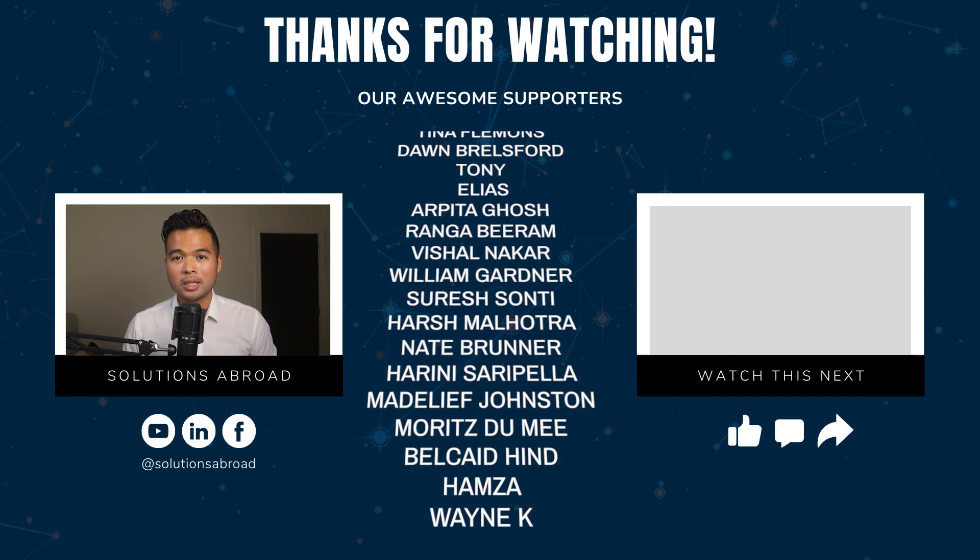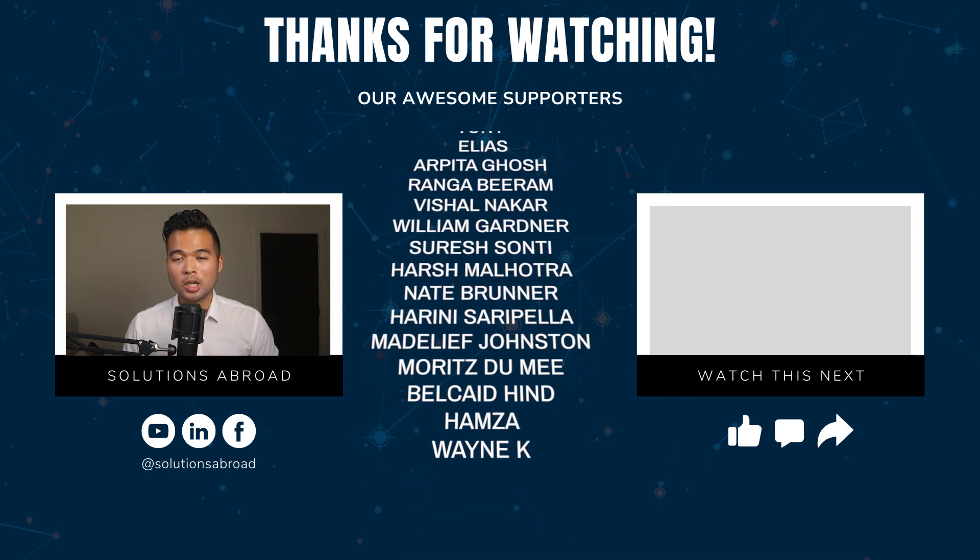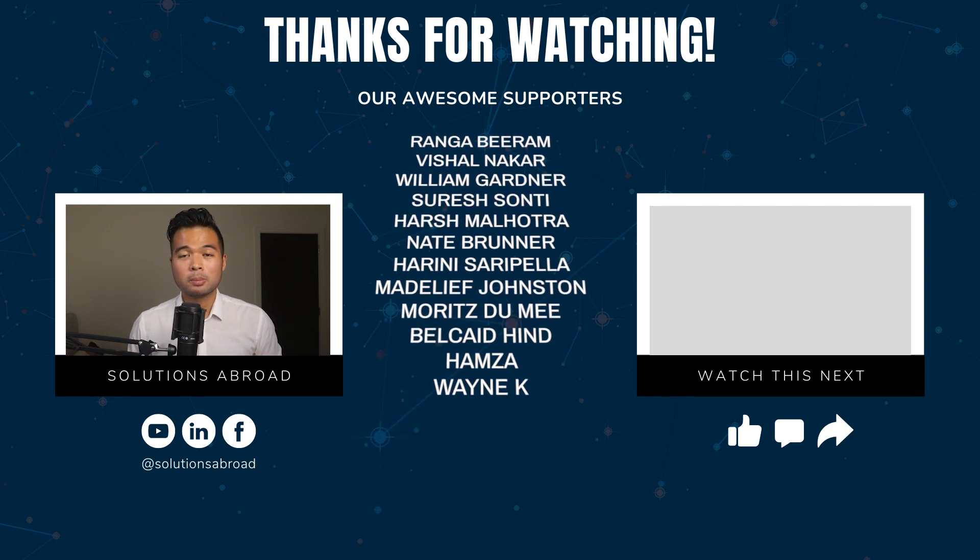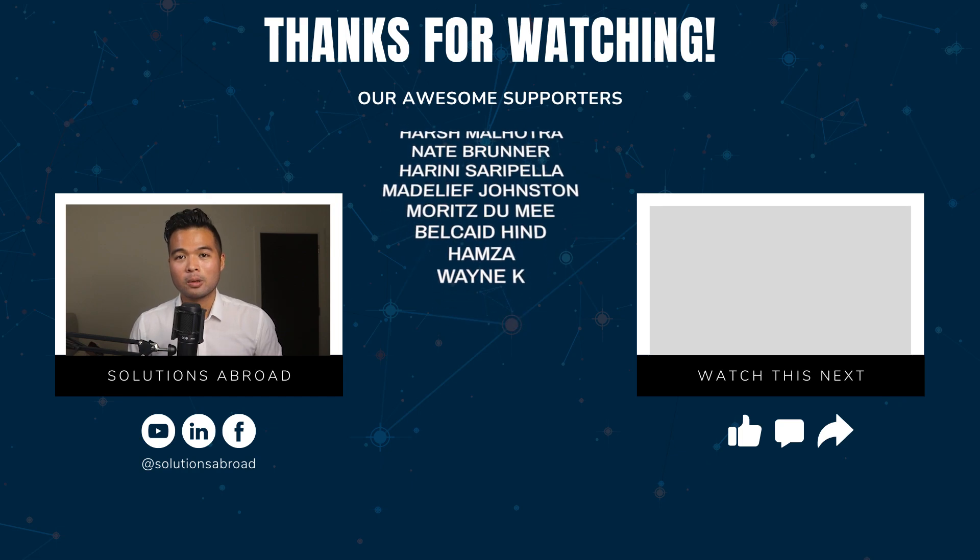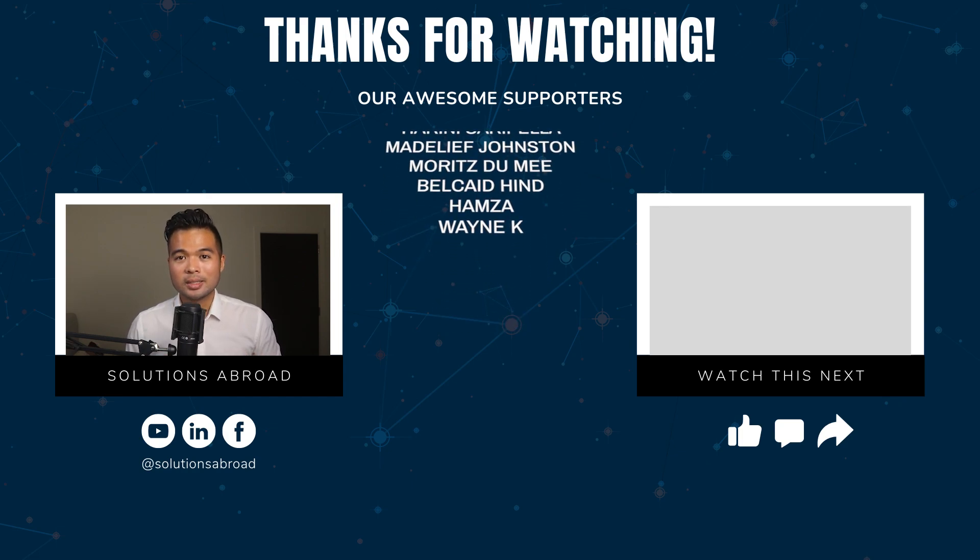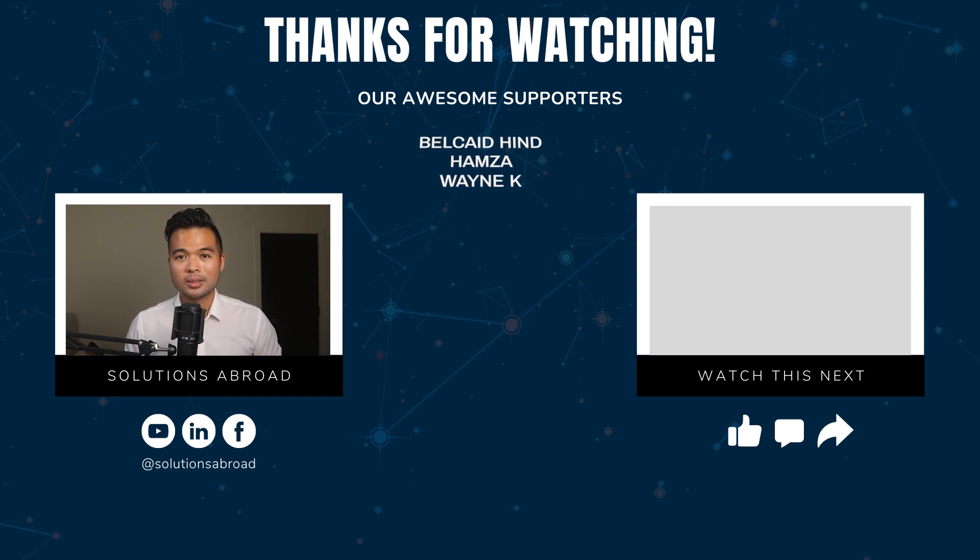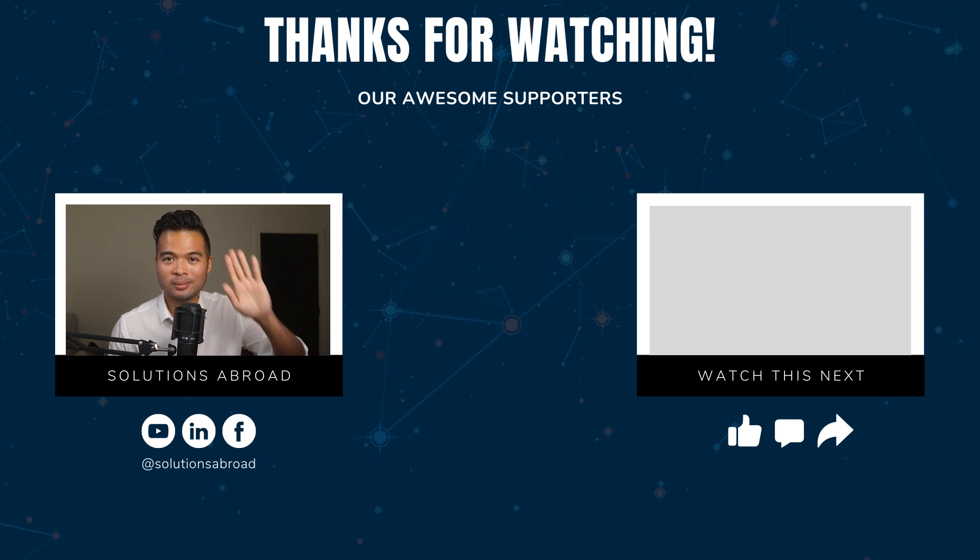If you really liked this video, we have a Patreon page where you can support the channel and get exclusive perks like early access, demo files, and credits at the end of these videos. Thanks again for watching and see you in the next one. Bye bye.